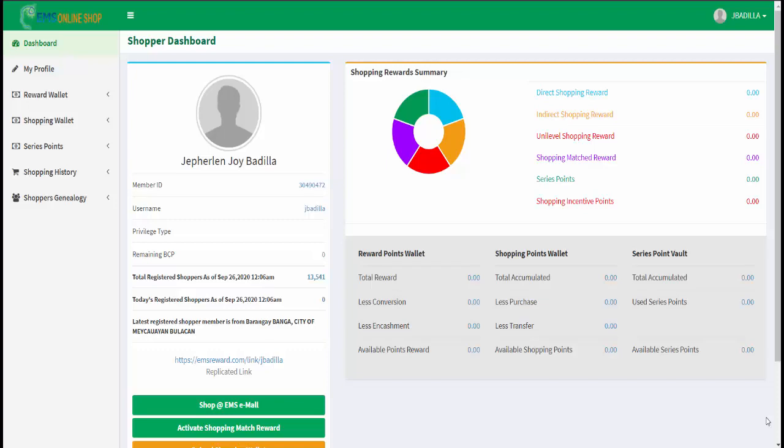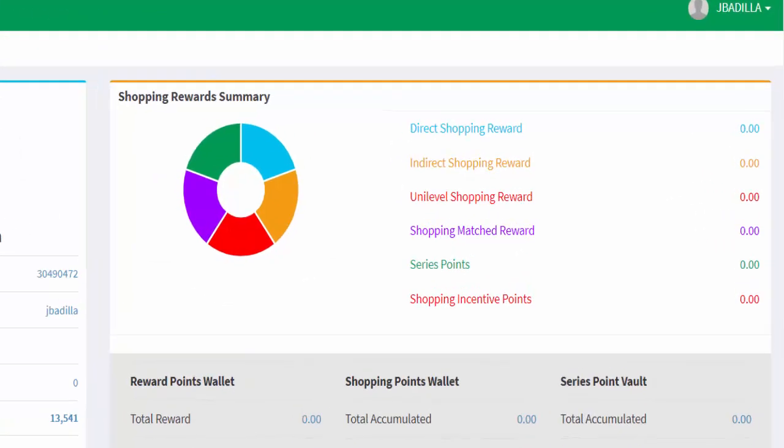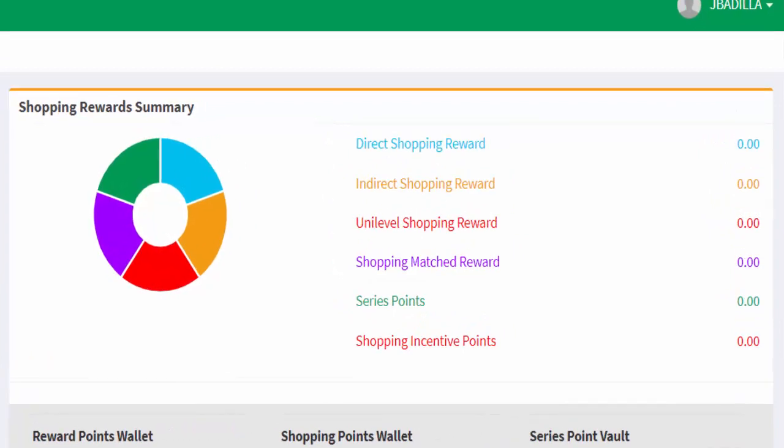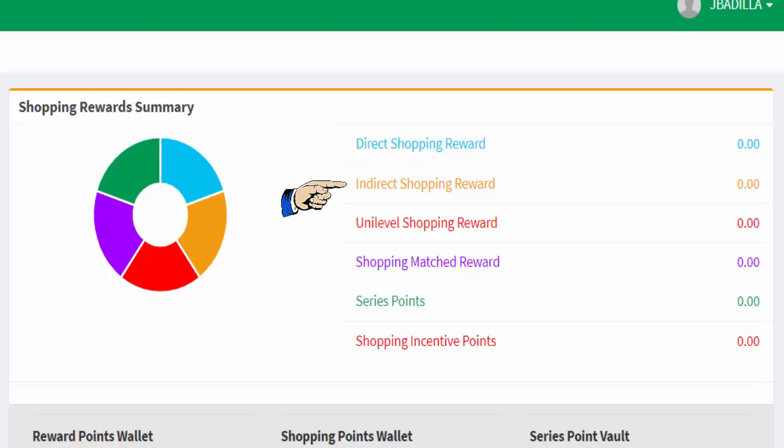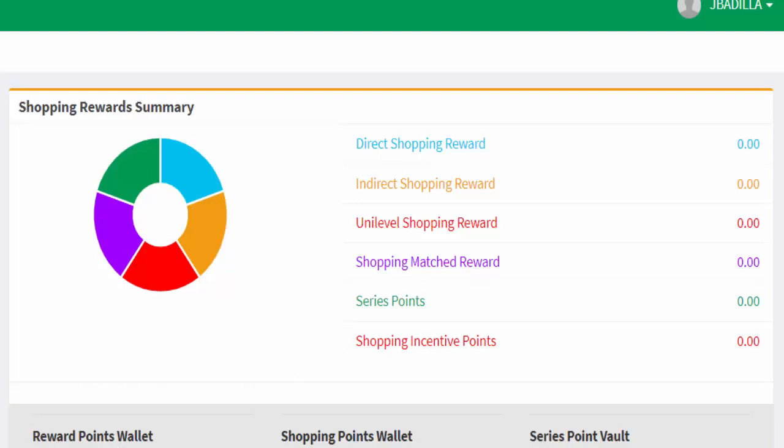In this side portion, you will see your shopping reward summary. You will view your total accumulated shopping rewards, like your direct shopping reward, indirect shopping reward, unilevel shopping reward, shopping matched reward, series points, and shopping incentive points.